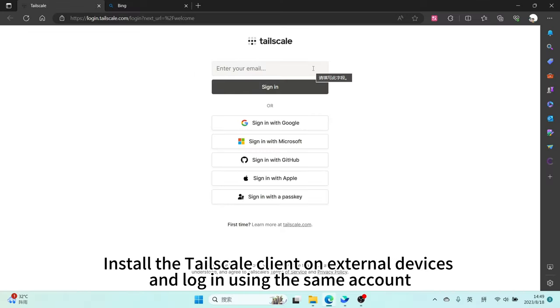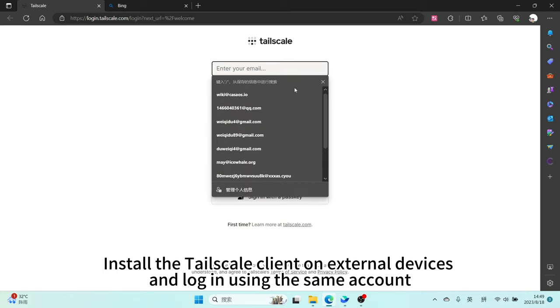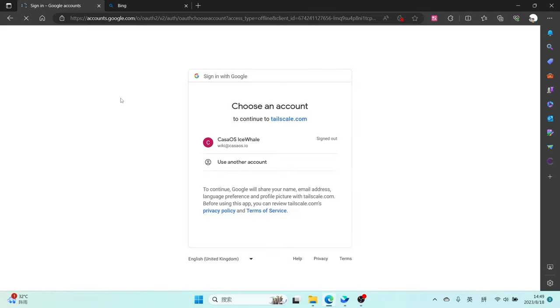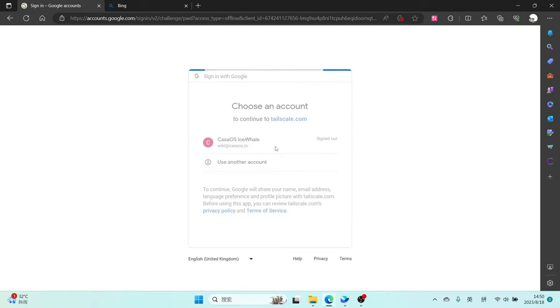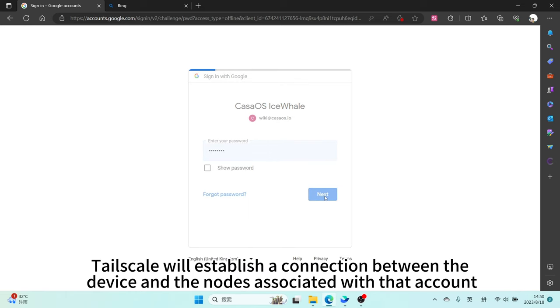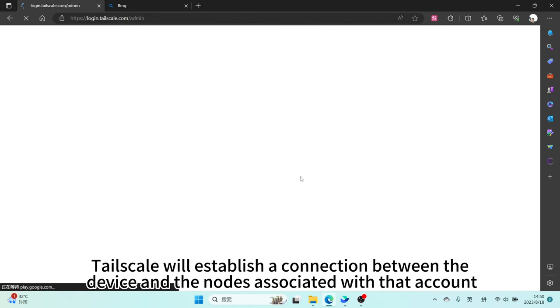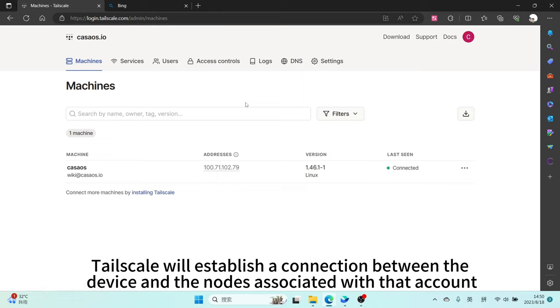Install the Tailscale client on external devices and login using the same account. Tailscale will establish a connection between the device and the nodes associated with that account.